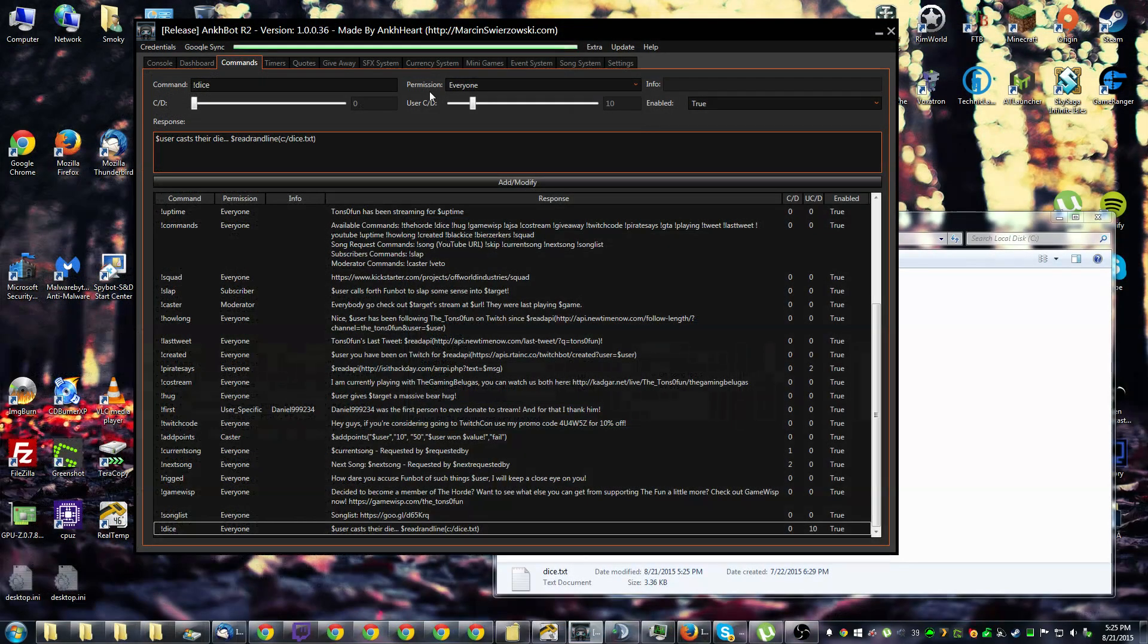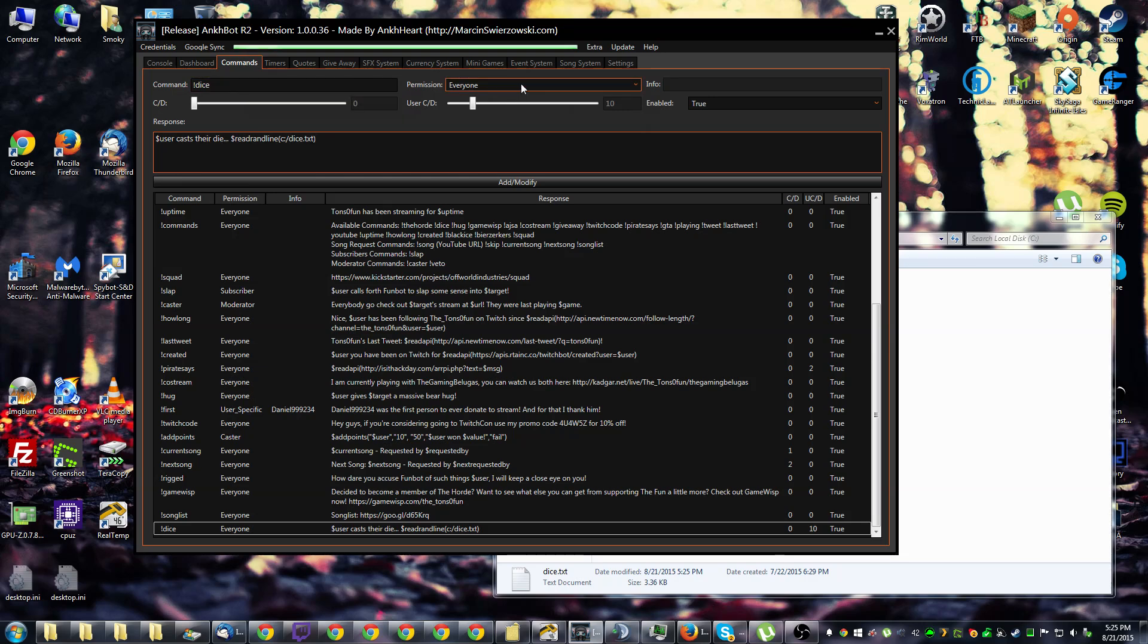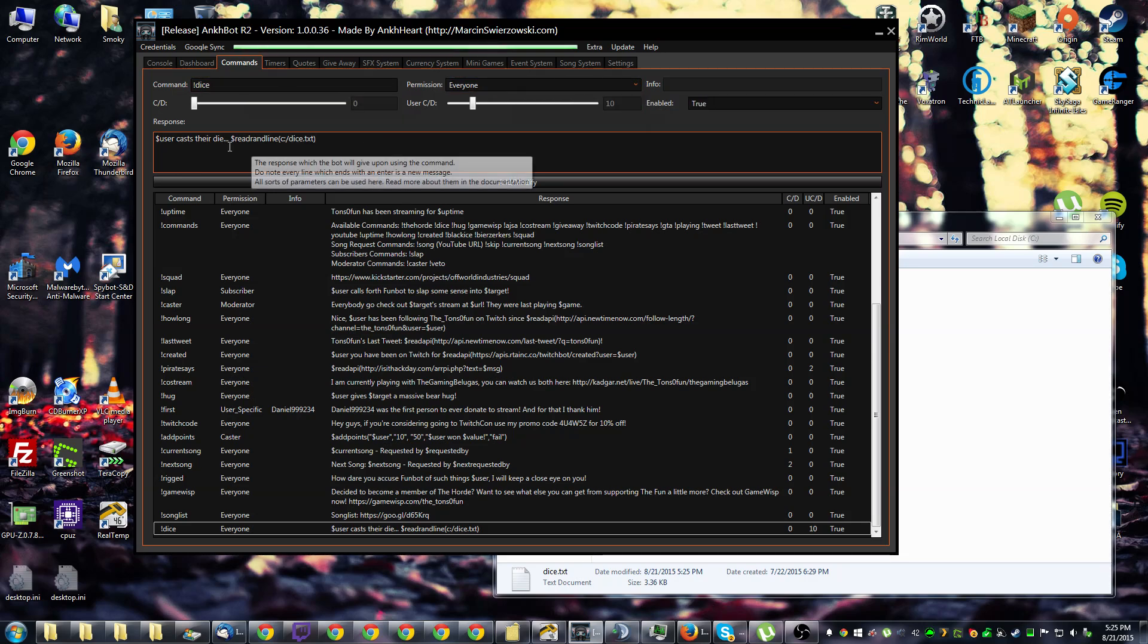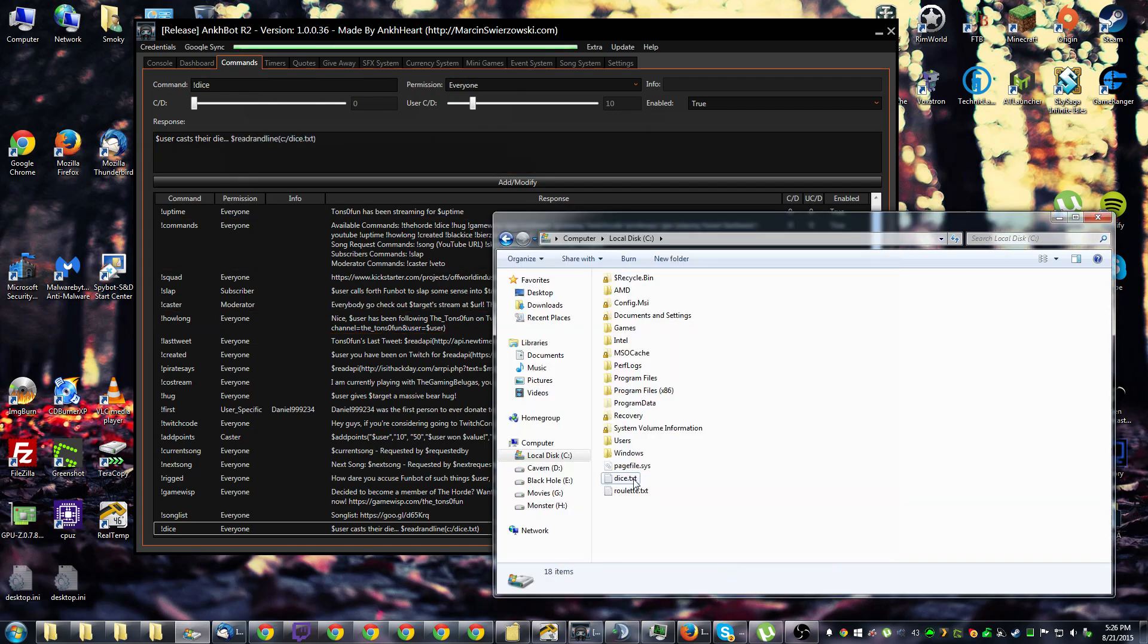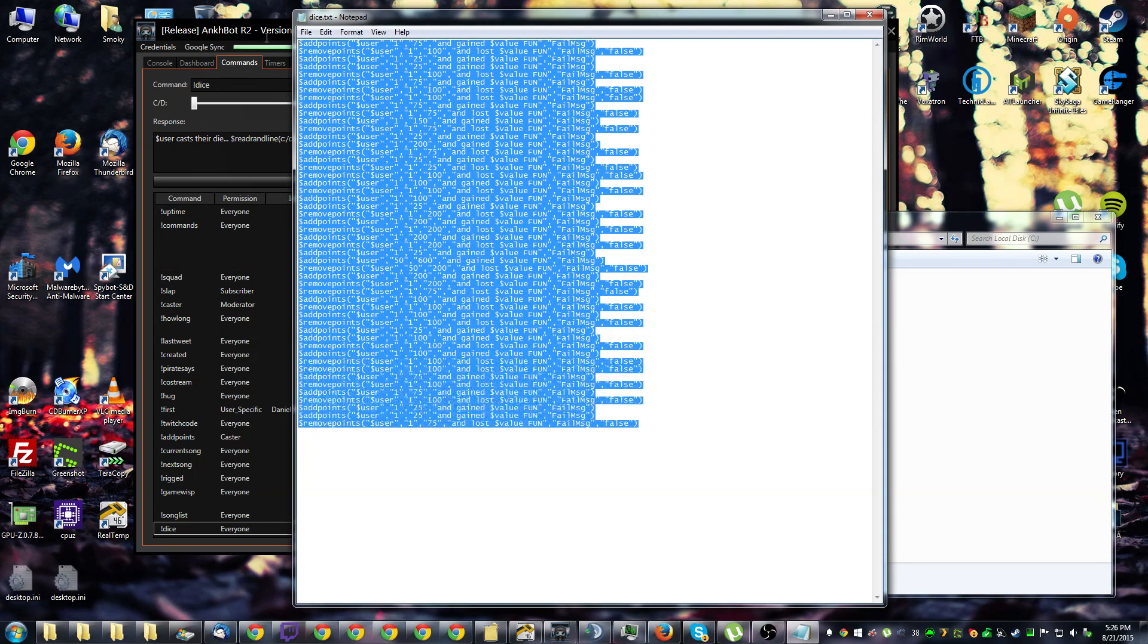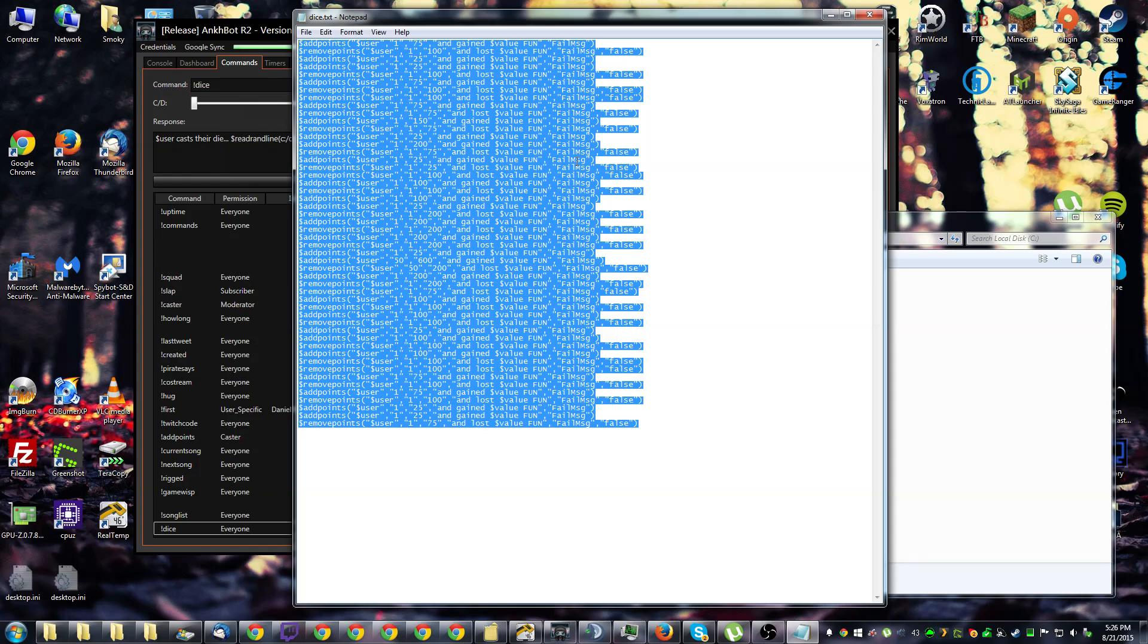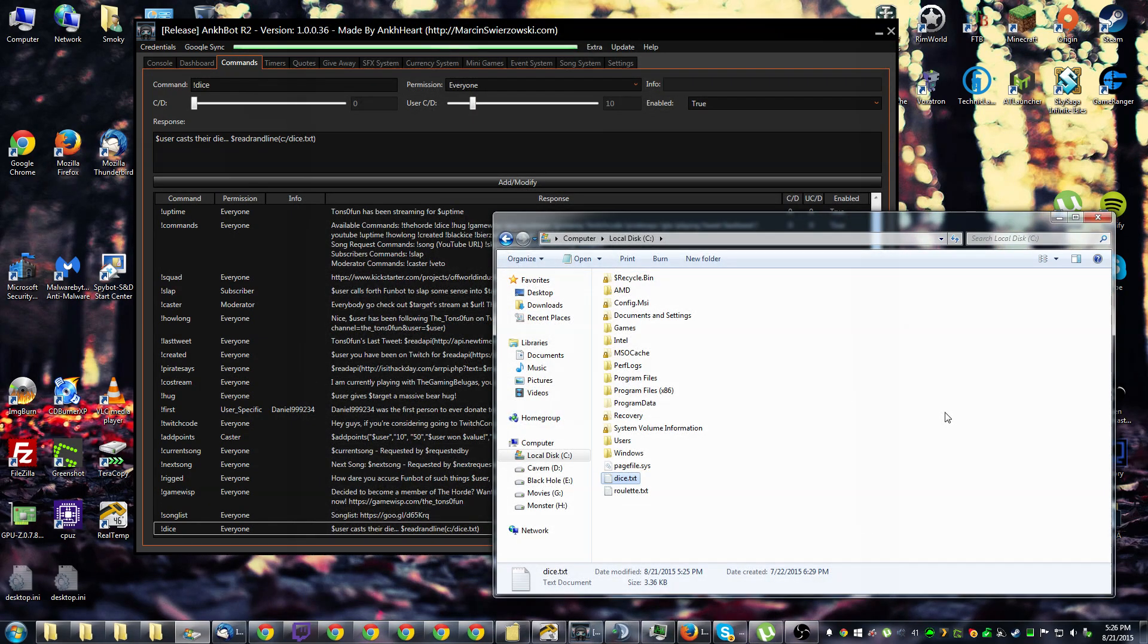And that's pretty much it. You create the command, set permissions, give it a cooldown, some flavor text, and do a read randline parameter. Feed it the name of the text file. Then simply fill that text file with more commands and you got yourself a game. Hope I helped you guys out and look forward to more Ancbot tutorials from tons of fun.